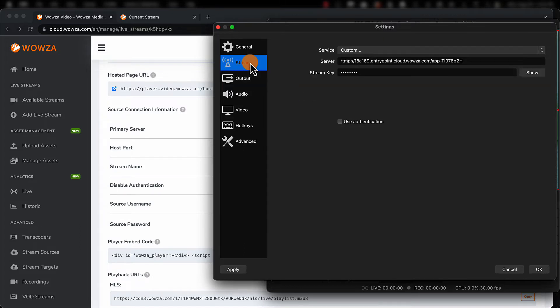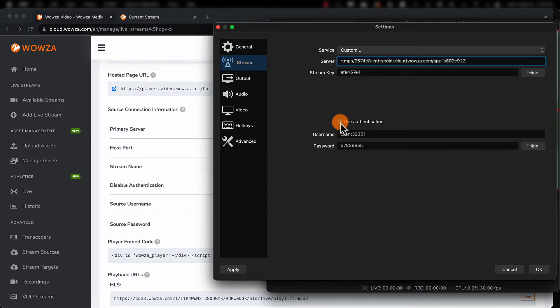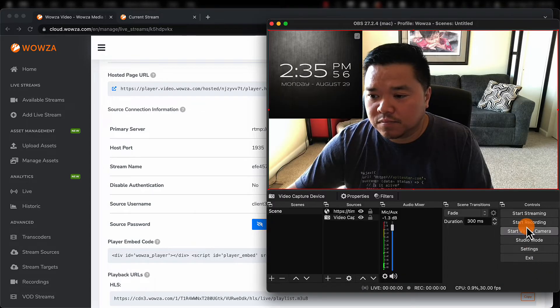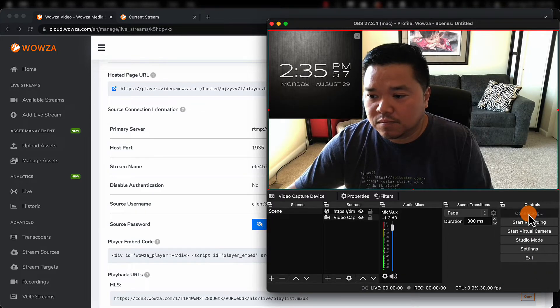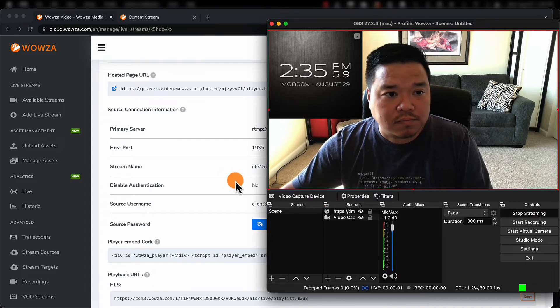Now under Stream, we still need to go to Service and choose Custom. Then we'll add in our source connection information. Remember the stream name is entered as the stream key. Once everything is entered and you're ready to go, just start streaming to Wowza Video.